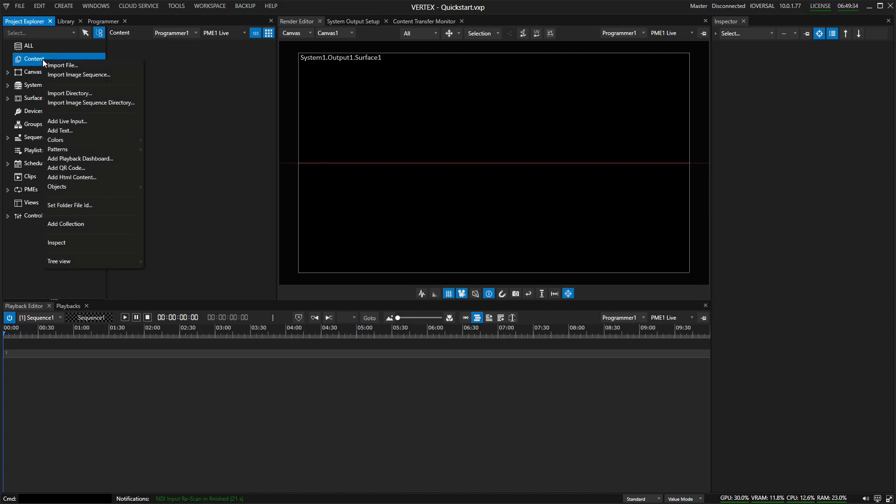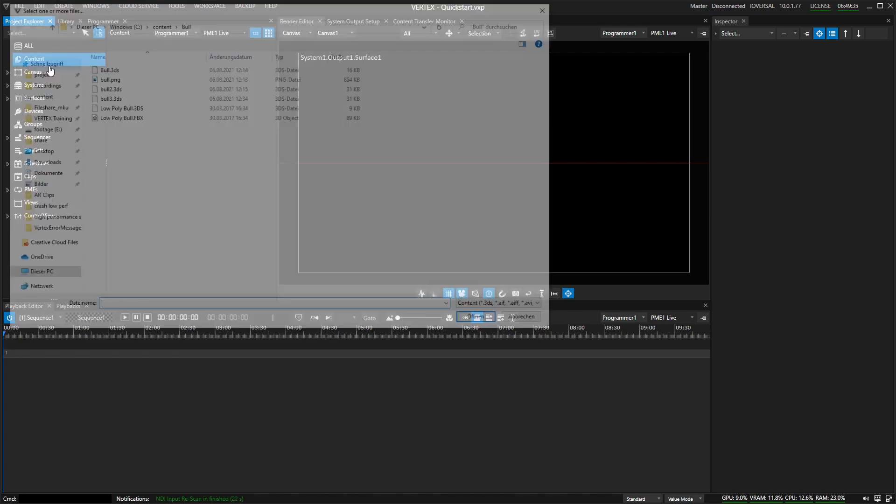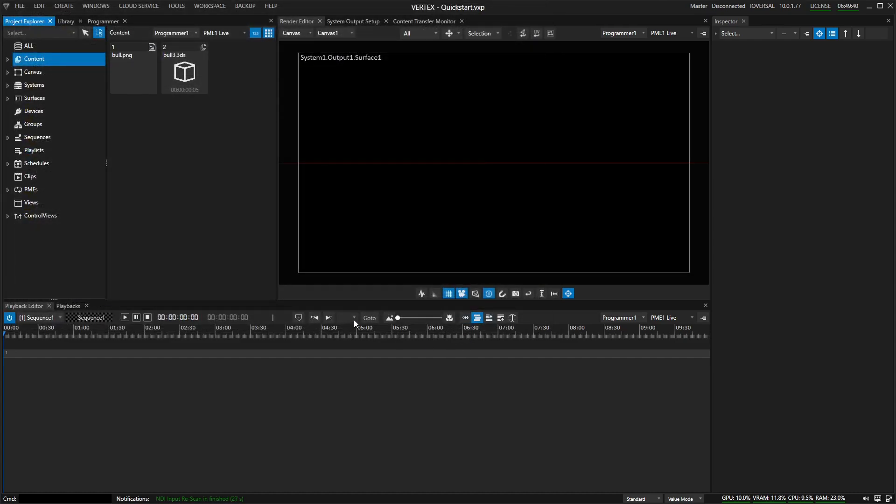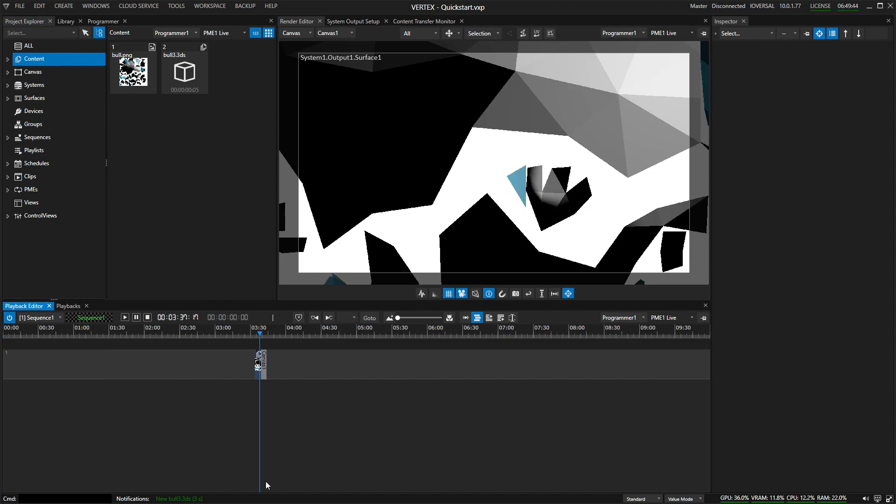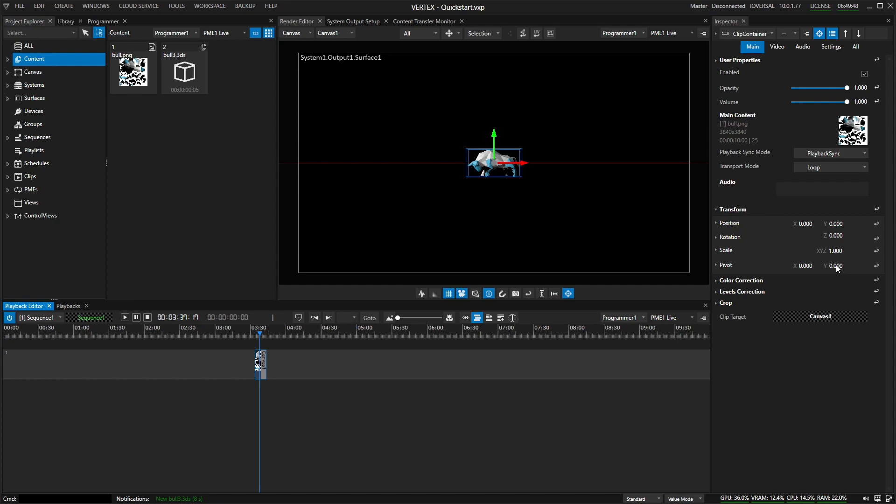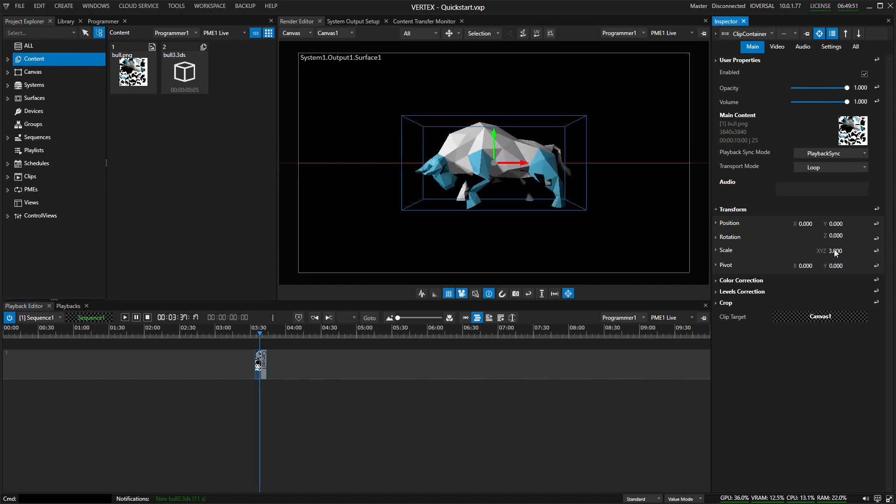To start off, we're going to import a 3D model. I have a model with a bit of texture here, drop it into Vertex, drop the texture here on my timeline and go ahead and drop the 3D model on top. So there we have a little 3D ball. I'm just going to scale it up a bit. It's a bit easier to see.